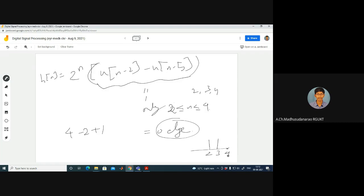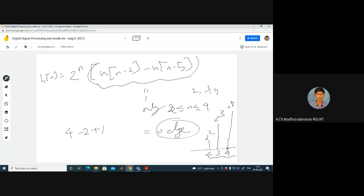At indices 2, 3, 4 the values are 2^2, 2^3, and 2^4 respectively — all non-zero. The length is 3: the difference between the first non-zero and last non-zero index is 4 - 2 = 2, plus 1 gives 3 samples total. That is the length of the impulse response.